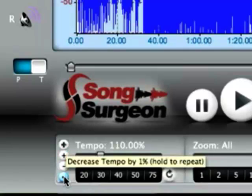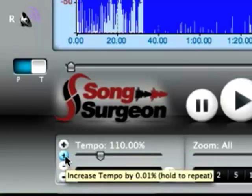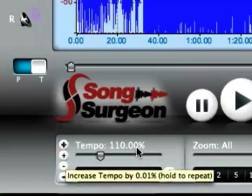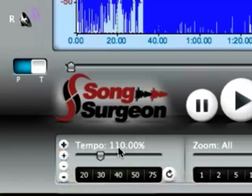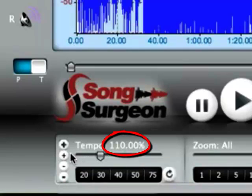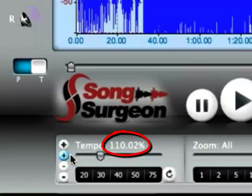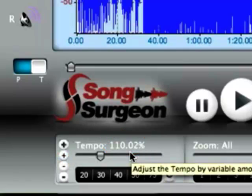The thinner buttons increase it by one one-hundredth of a percent at a time. So that's this decimal place right here where my mouse is. It's 110.00. Or in this case, if I click it, it will become 01. As you can see, now 02. So that gives you very fine adjustment or very fine control over the tempo.